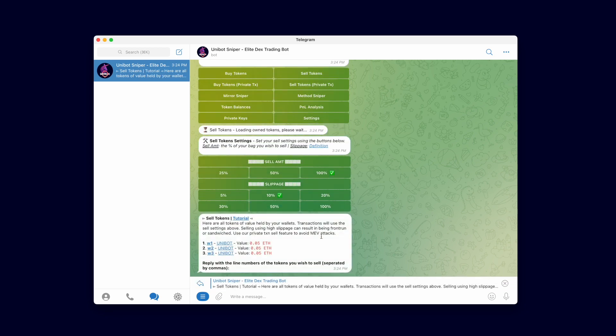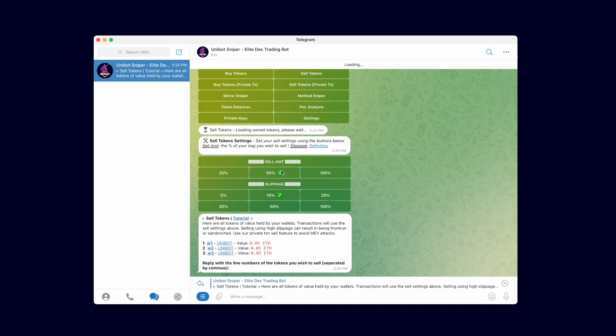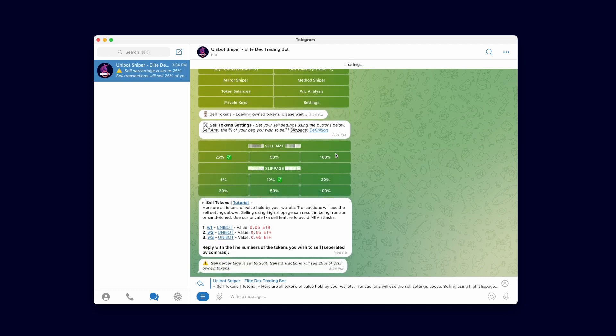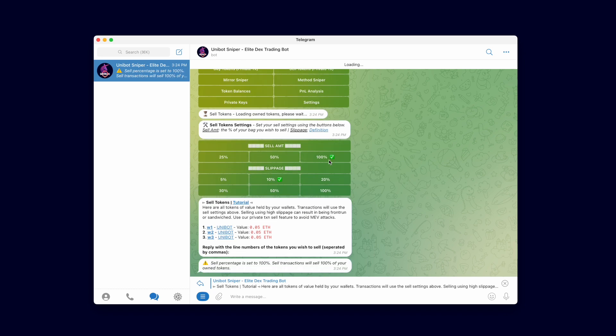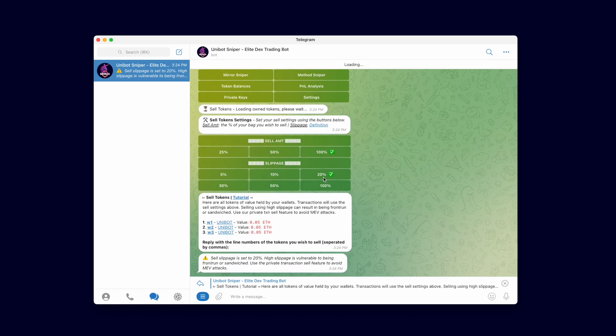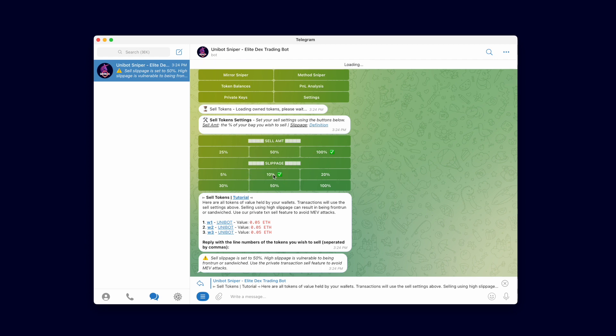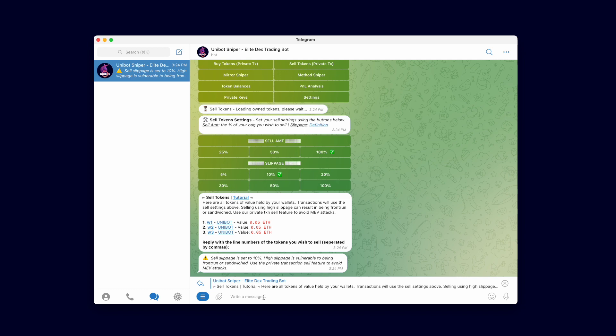The sell menu is similar to the buy menu. At the top, you can select the percentage amount of your total bag to sell. Selecting 100% sells all tokens held by your wallet, while 50% sells half of your bag. Like the buy menu, you can set the sell slippage in the slippage section. Setting a high slippage can result in being sandwiched, so we recommend using private transactions to avoid this. We'll demonstrate private transactions in the next video.